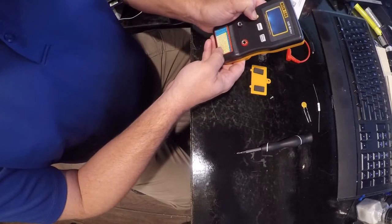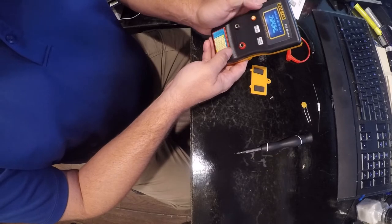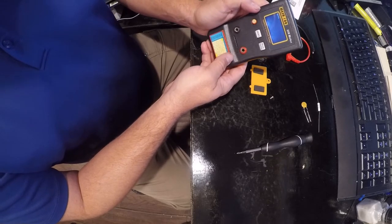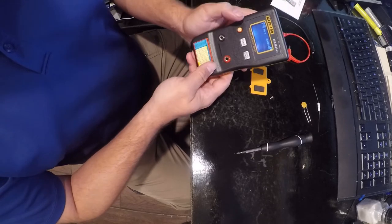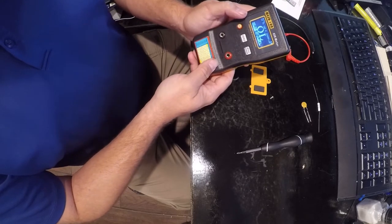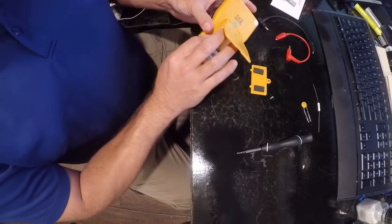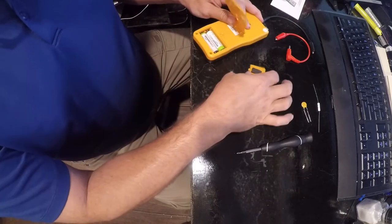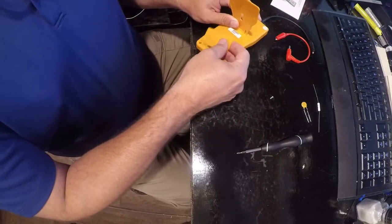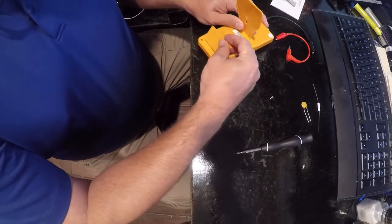Hey there we go, it does work on rechargeables. That's really nice. Let's go ahead and put this back together.